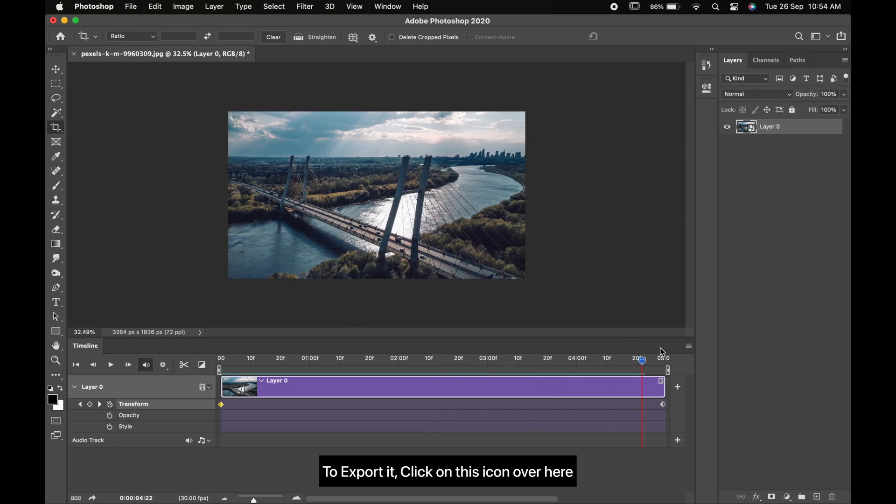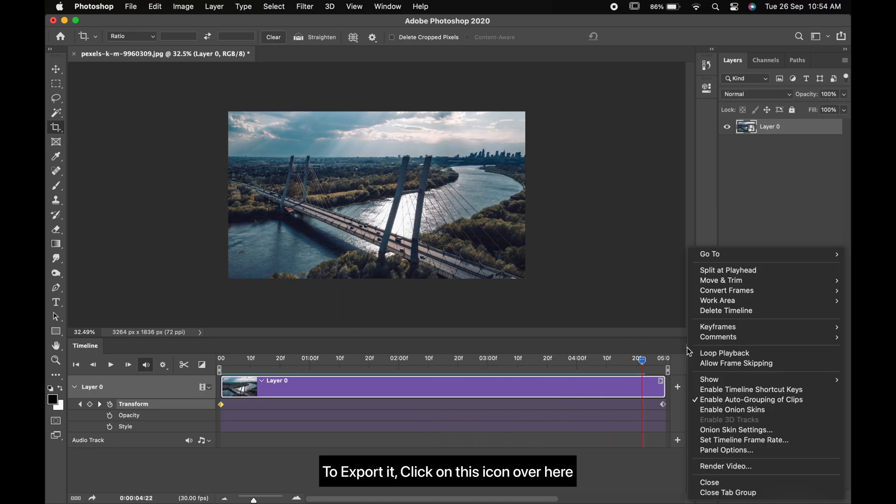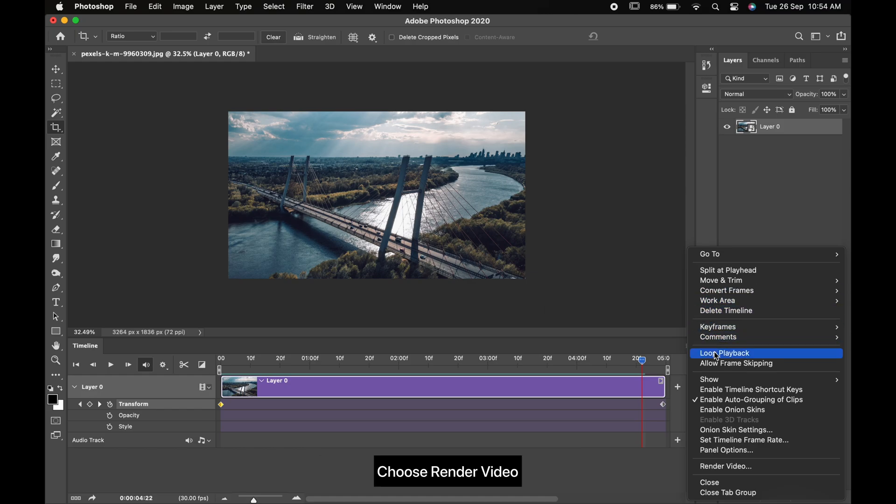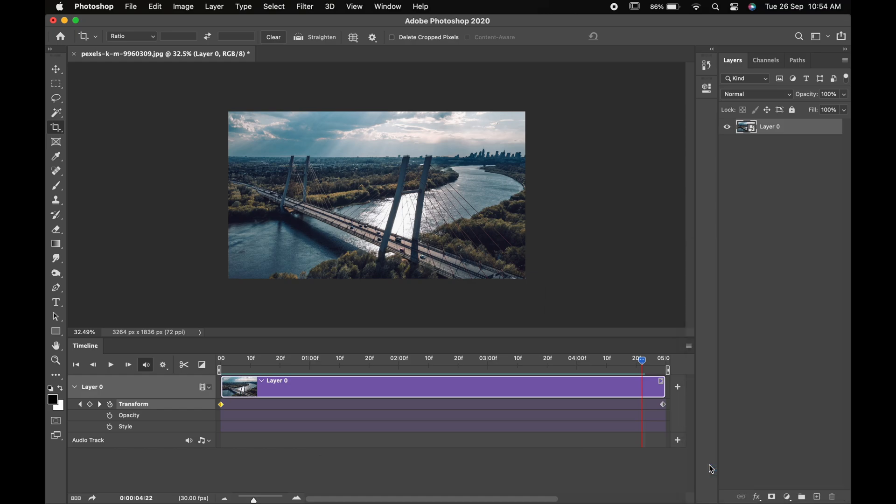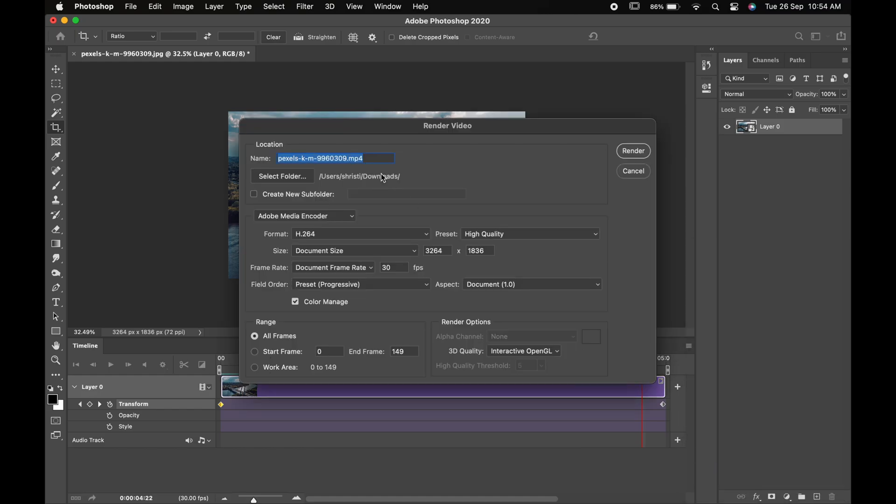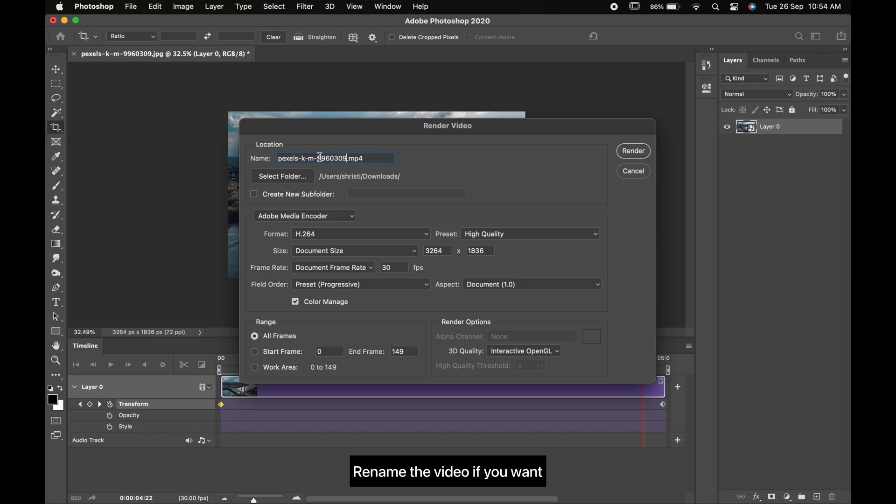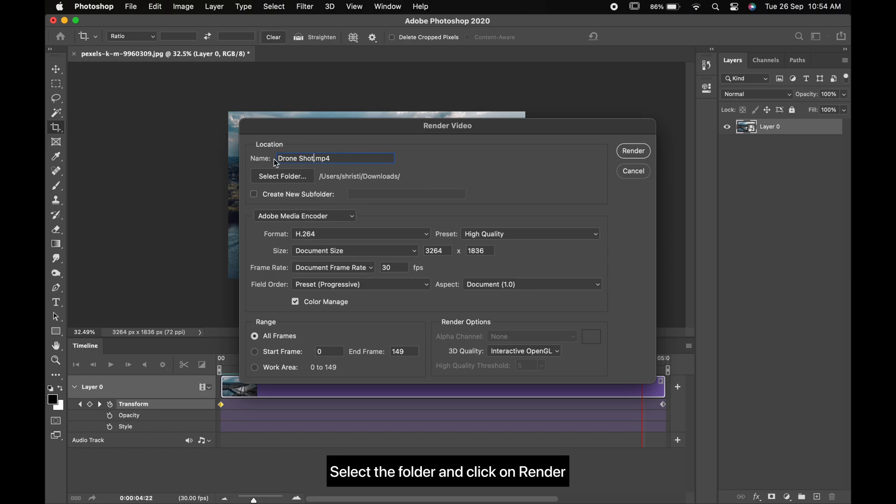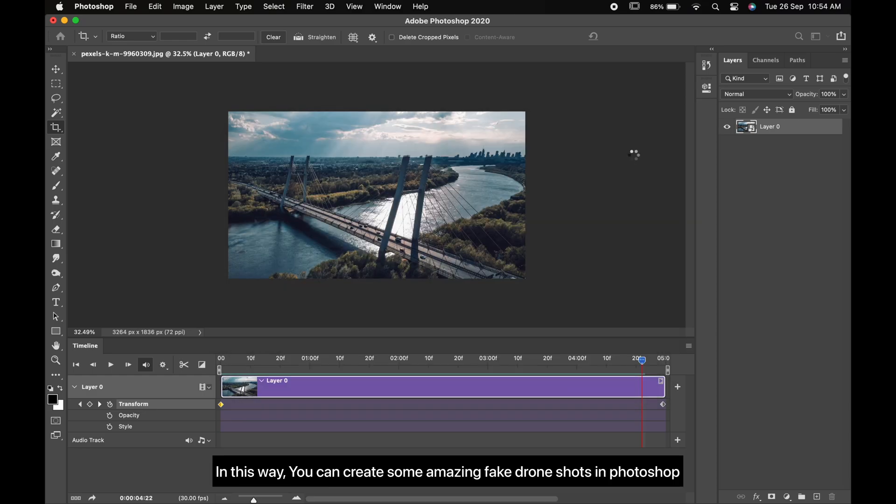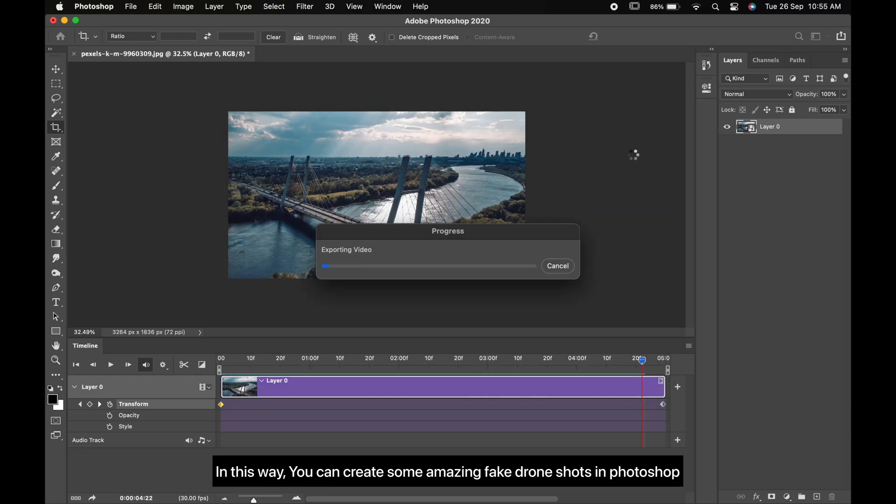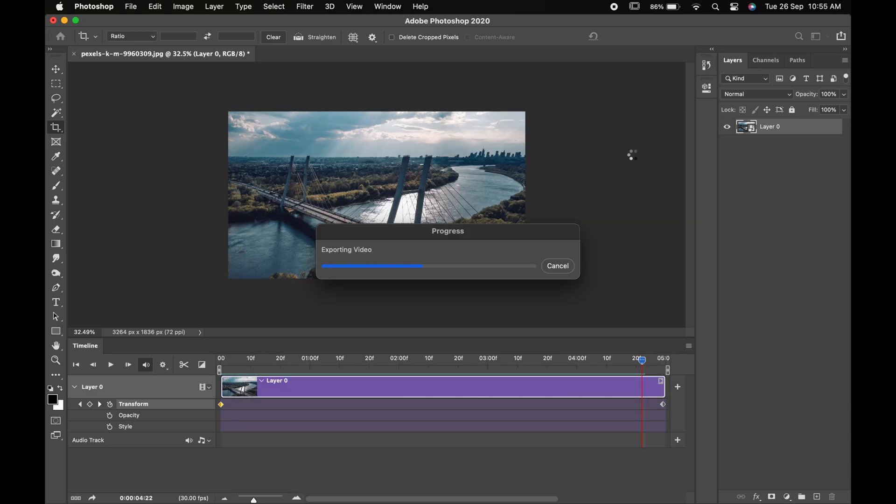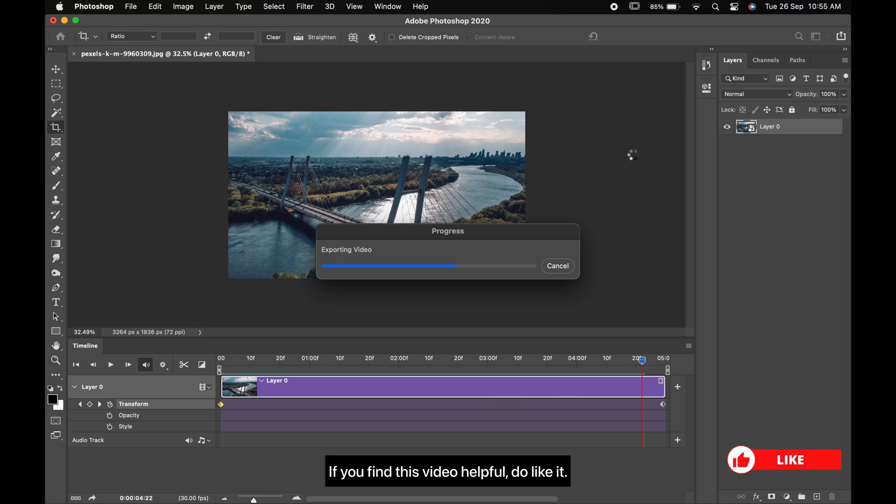To export it, click on this icon over here. Choose Render Video, rename the video if you want, select the folder and click on Render. In this way you can create some amazing fake drone shots in Photoshop.